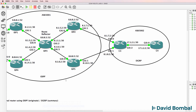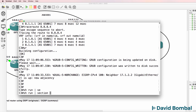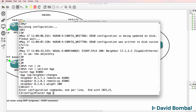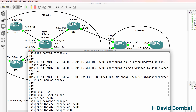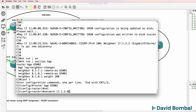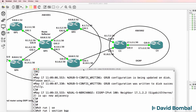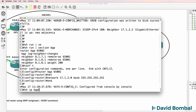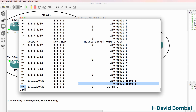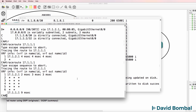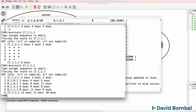So on Customer Router 3, show run section BGP - I need to advertise network 17.1.2.0 into BGP. Network 17.1.2.0, mask slash 30. Show IP BGP - I'm now advertising this network into BGP on Customer Router 3, which means Customer Router 4 should be able to get to the destination because the other routers know how to get back.